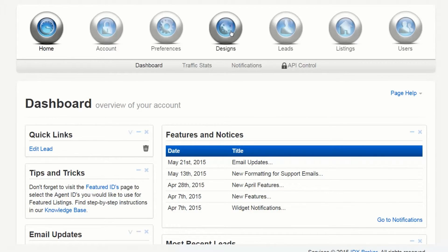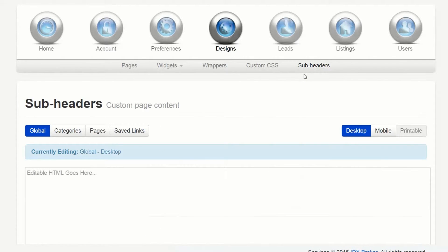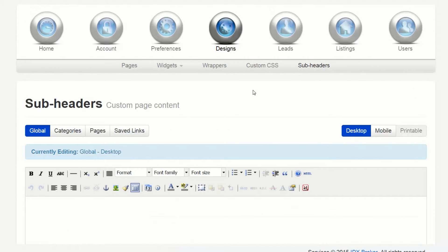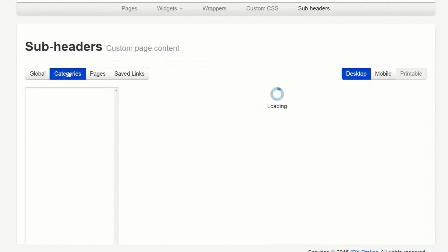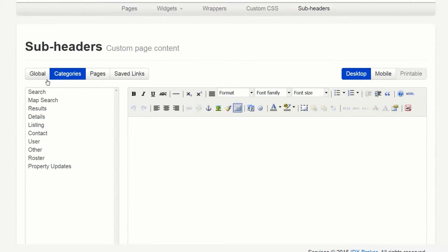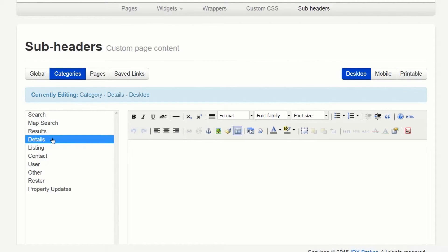To make use of this feature navigate to designs sub headers. From here you can select the categories button and below and to the left select the category of details. You are presented with an editor to add in your sub header information.